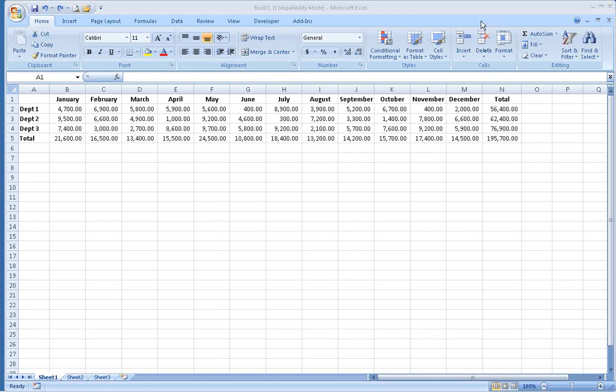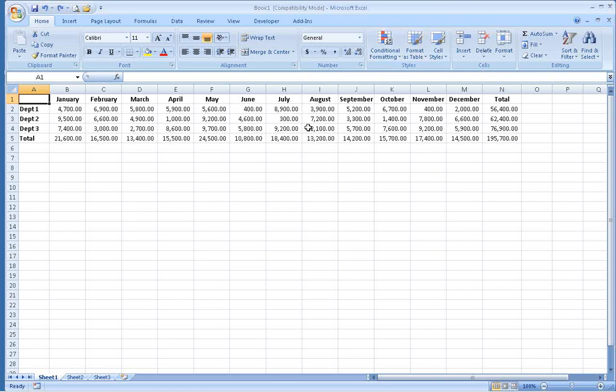Excel's Transpose feature allows you to rearrange the data in a spreadsheet, so information that was in columns will be in rows and vice versa.